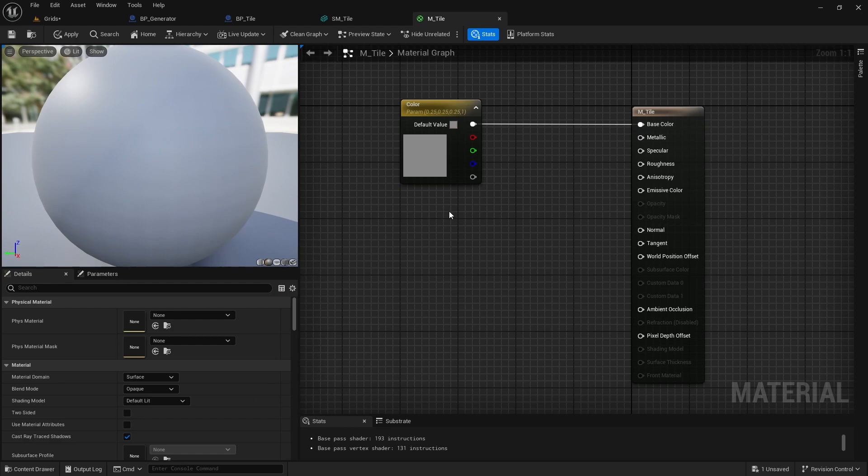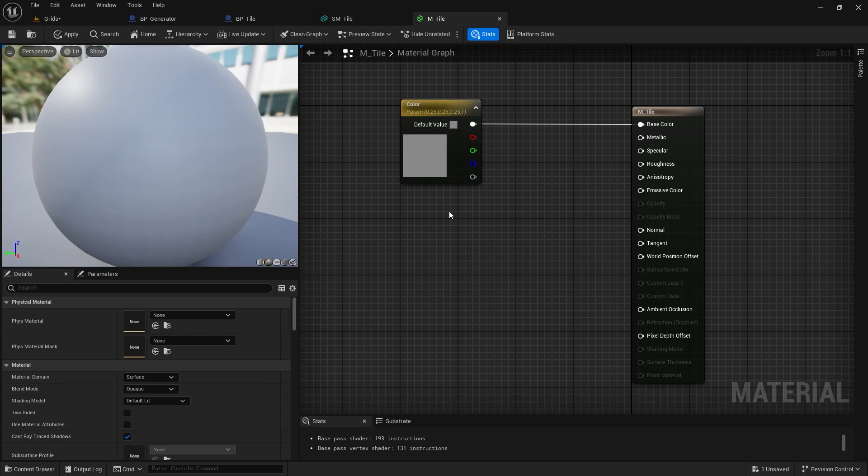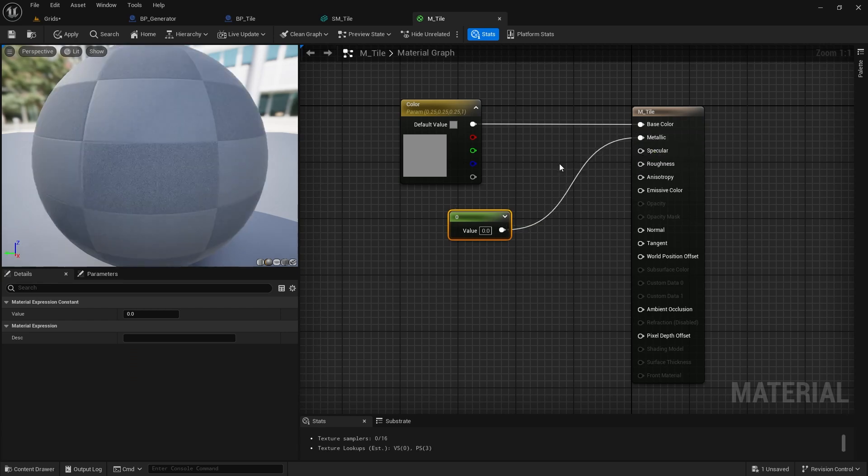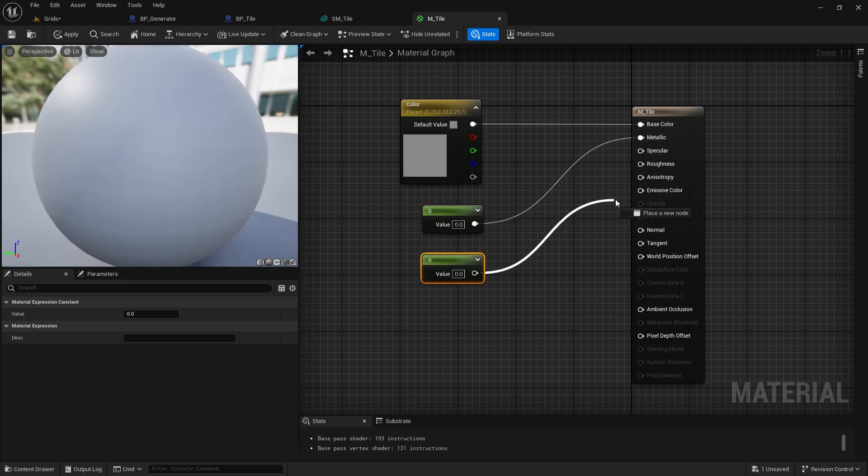Next, hold the 1 key on your keyboard and left click on the graph to add a scalar node. I don't need it to be metallic, so let's make it 0, but I want to make it rough, so I can use a higher value.